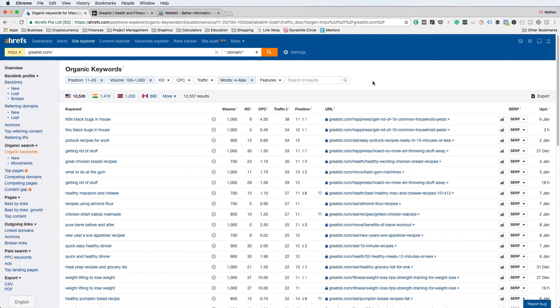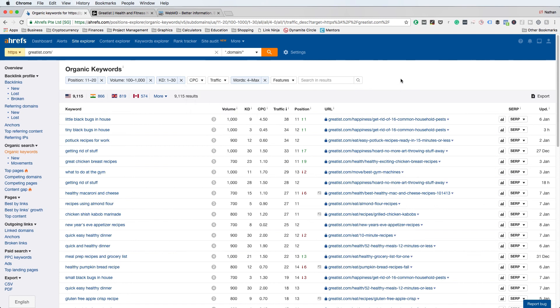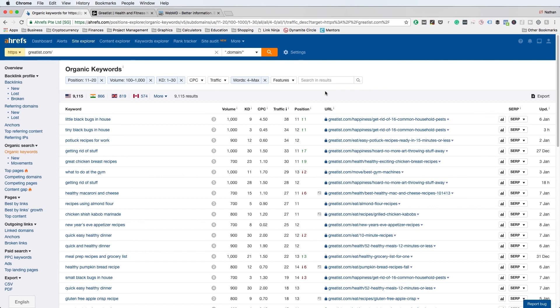In addition to those filters, there are others you can use. You can do KD, which is keyword difficulty — set it from 1 to 30 and you'll get a lot of keywords that Ahrefs believes are uncompetitive based on their data. You can also look at CPC, which is an interesting filter because if a keyword has a high CPC, it's typically very competitive from an organic search standpoint as well, since it means that keyword phrase is very valuable and you'll see a lot of capital flowing into Google AdWords and SEO. Lastly, there's the Traffic and Features tab, though the traffic data won't be as accurate as getting actual data from Google Analytics.